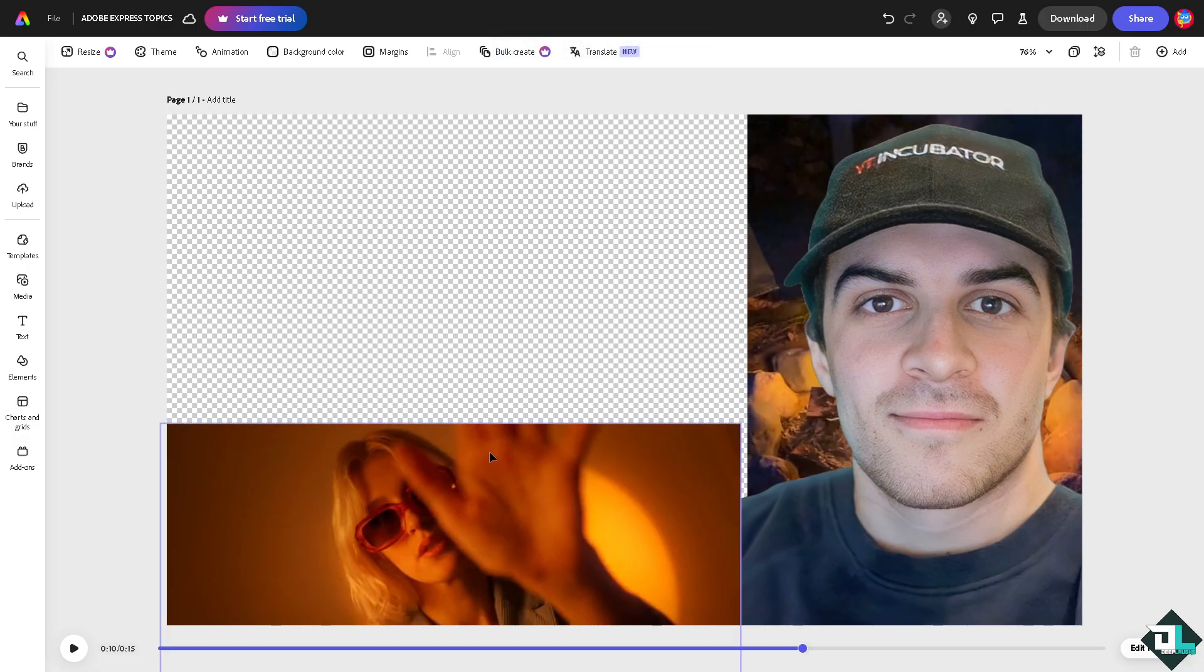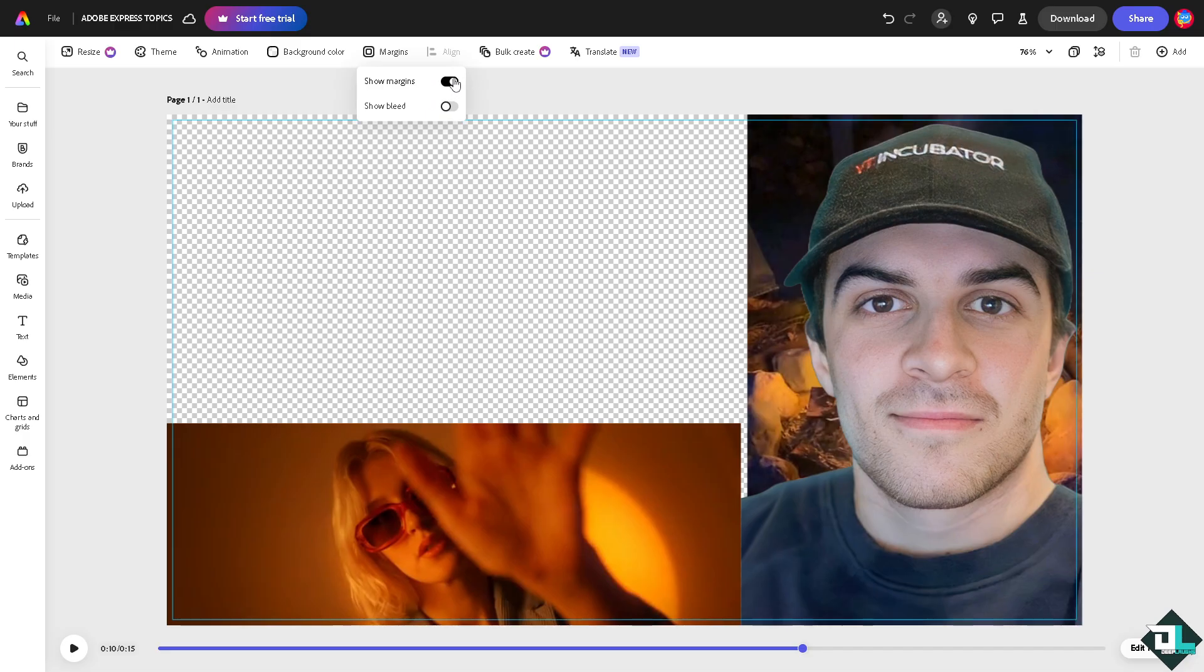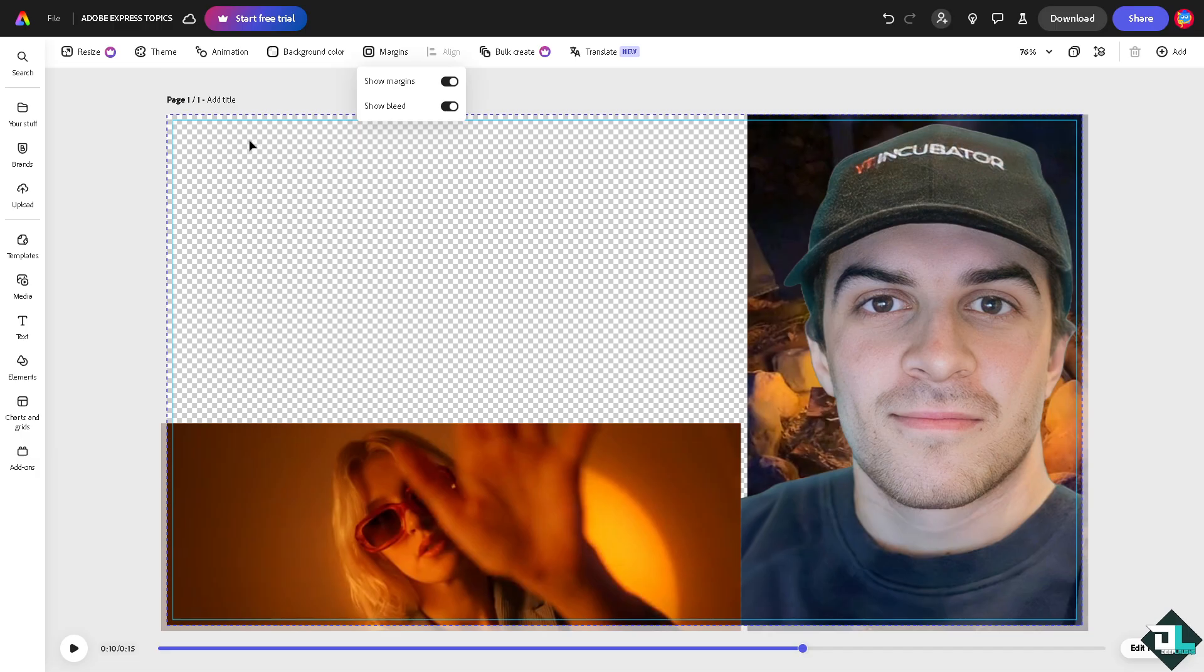So in order for you to be able to add a guide here, I want you to click on the margins right here. If you do that, you should be able to have an option to show margins, you see that, and show bleed. So these are going to be your grid guides. All right, now here all I have to do is drag.